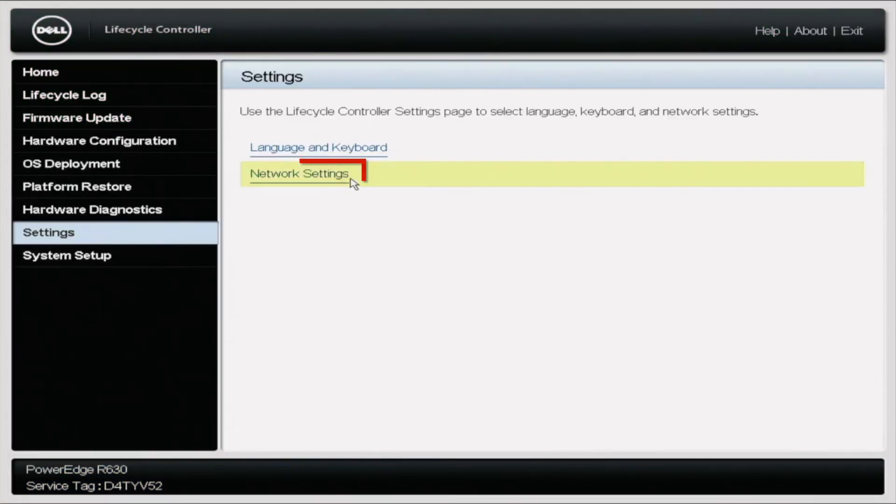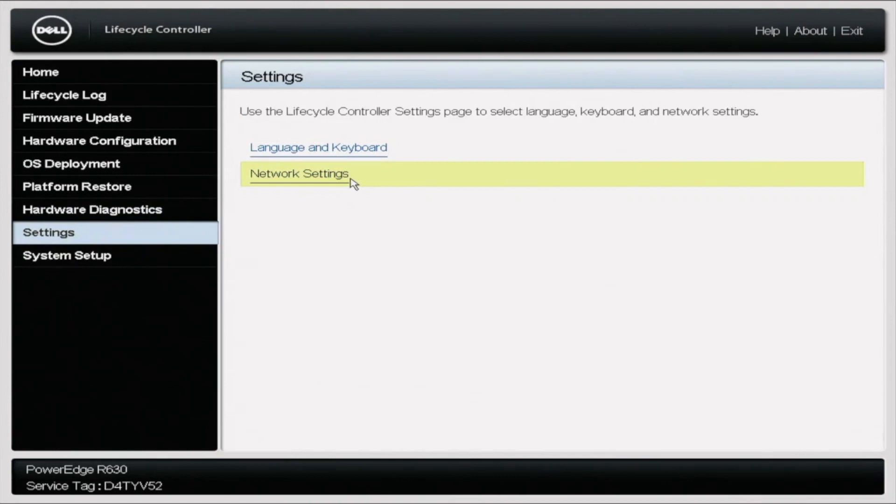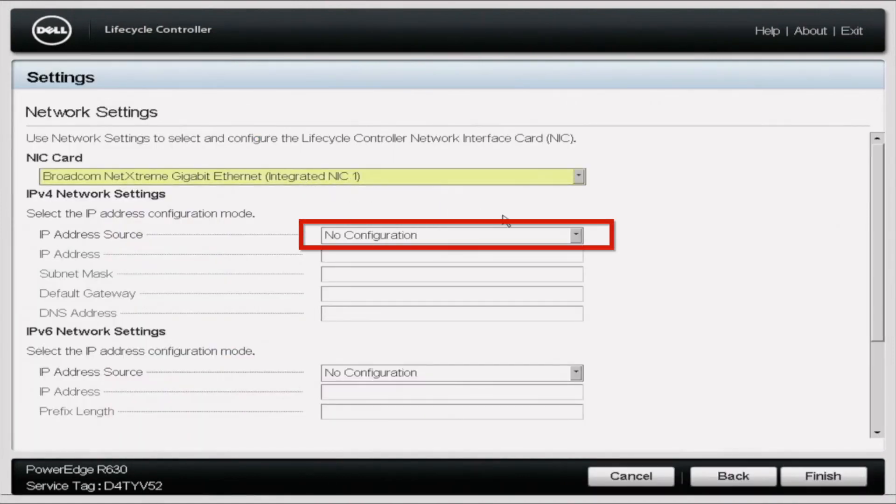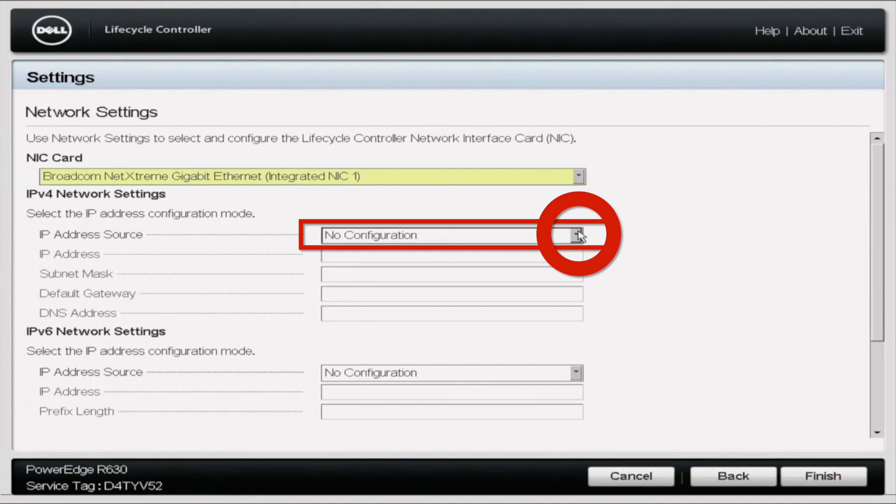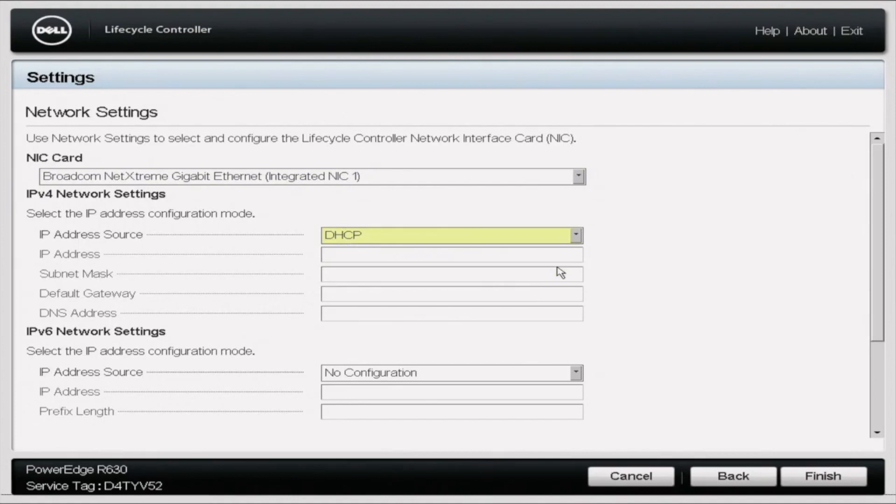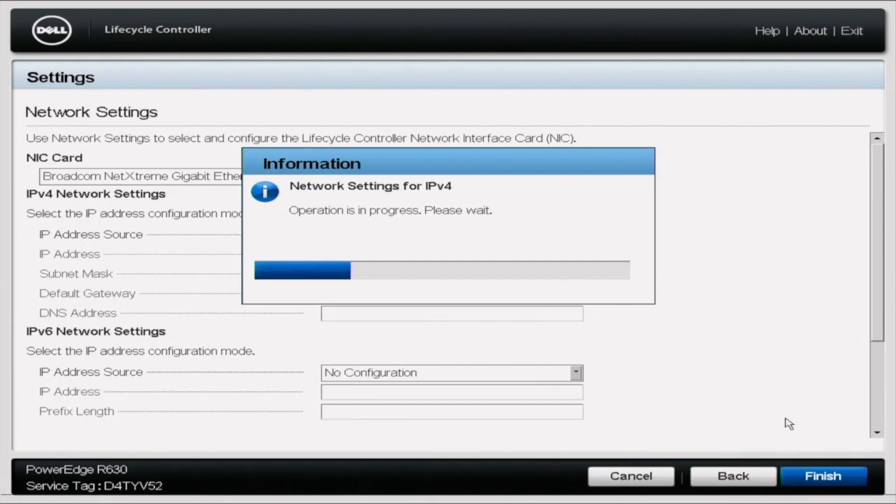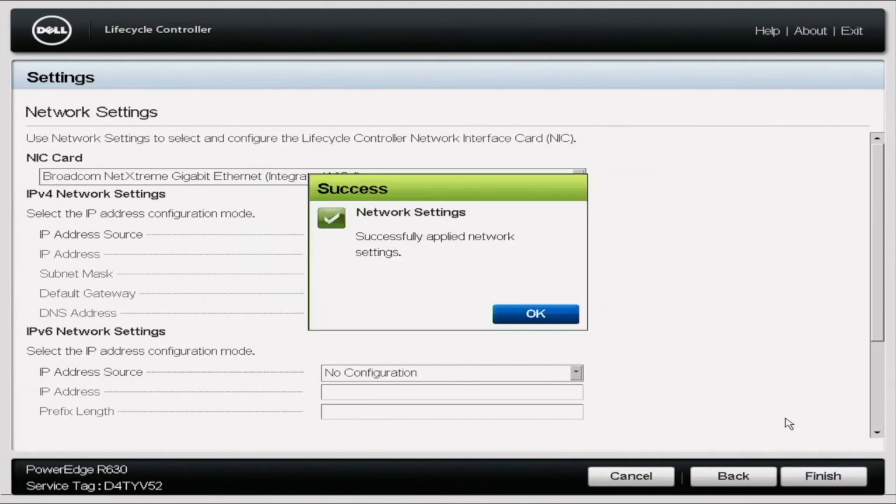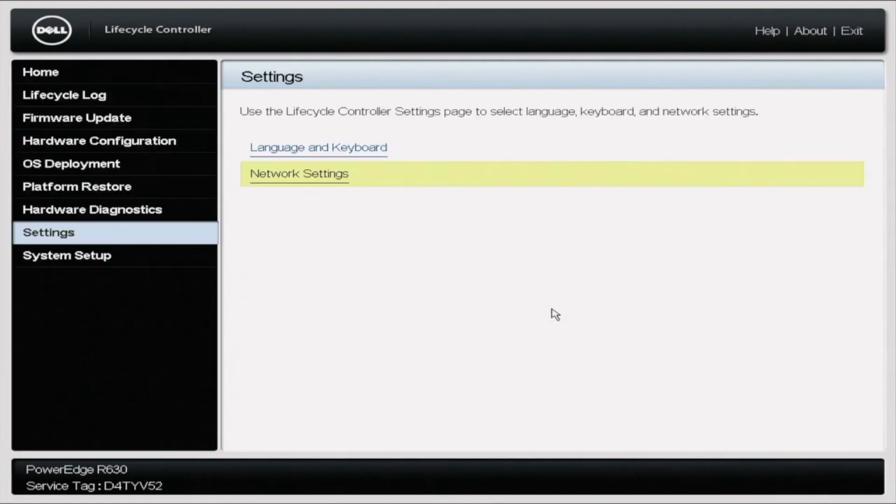Alright, so after you click network settings, you need to make sure that you pick the network port that your Cat5 cable is plugged into. Ours is under the integrated NIC1 that's selected. Then for the IP address source, you need to go to DHCP, and once you're done, you're going to click finish in the bottom right corner. This will apply the changes and automatically set the IP address, which will give the server internet access. Alright, it's going to pop up and say success for your network settings. You're going to click OK.